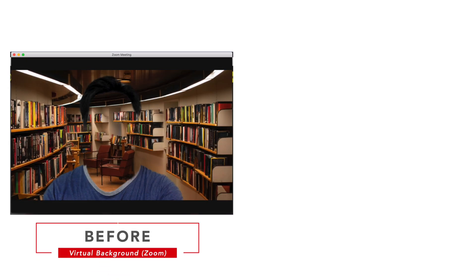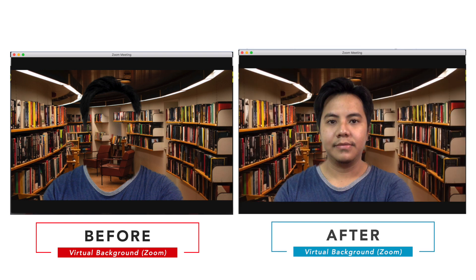Hey guys, it's PowerBorth here. Welcome back to my channel. In this video I'm gonna show you how to change virtual background on Zoom from being like this to this.